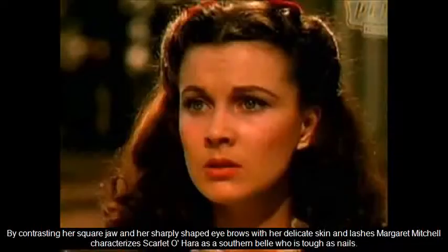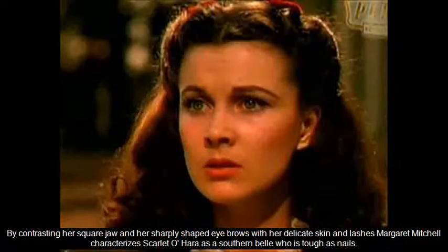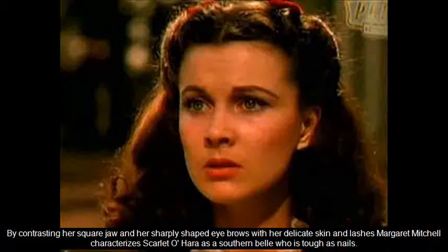By contrasting her square jaw and her sharply shaped eyebrows with her delicate skin and lashes, Margaret Mitchell characterizes Scarlett O'Hara as a southern belle who is tough as nails.